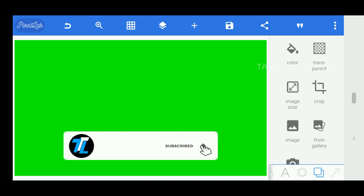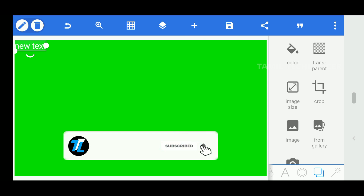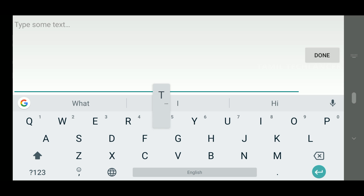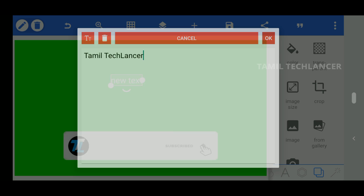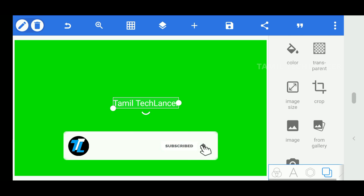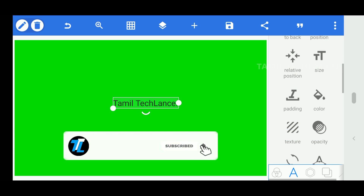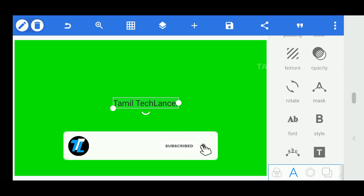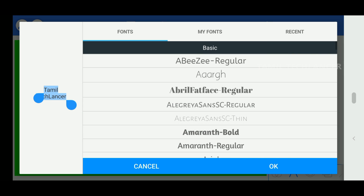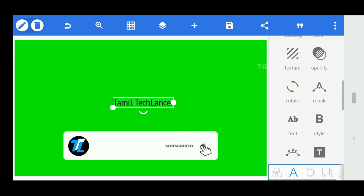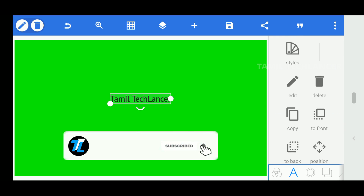It is very simple. We will resize all of the options, resizing the box. Now add text — we will add the channel name, Tamil Tech Lancer. We will adjust the font and color options, selecting font, size, and style. We will make it a little bold and resize the font size.